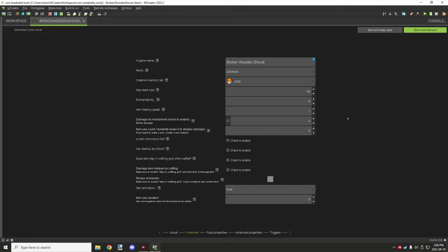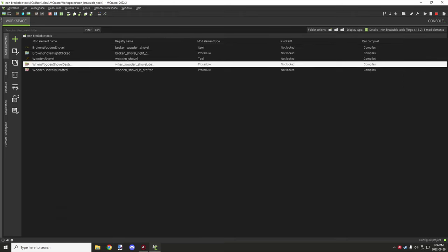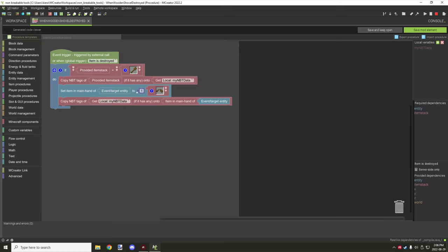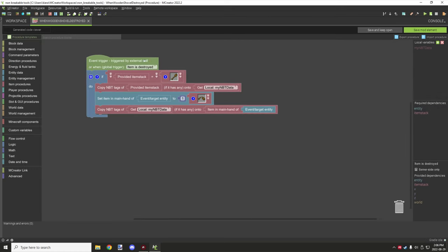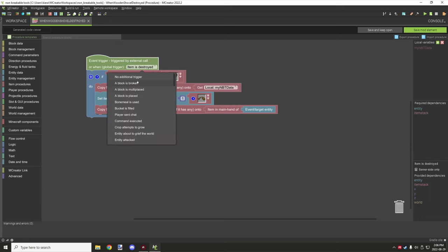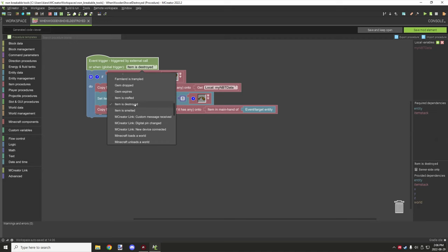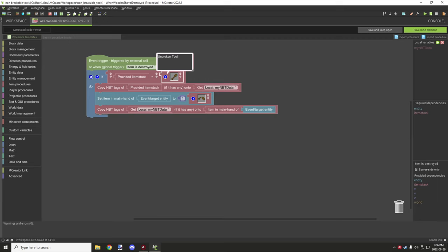There isn't really anything I changed in this, it's just the base properties of the item for the tutorial. The only procedure you actually need is this one right here. It's a global trigger, so basically what you want to do is set up a global trigger, go through the list until you find one right here where it says 'item is destroyed,' and then you want to specify the provided item stack equals the type of item you want to specify for the actual tool that is breaking.